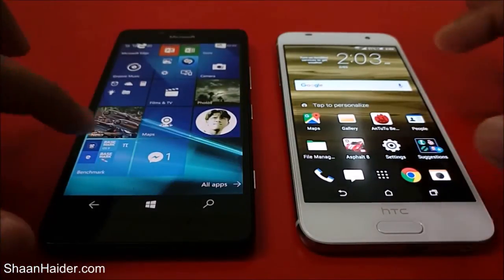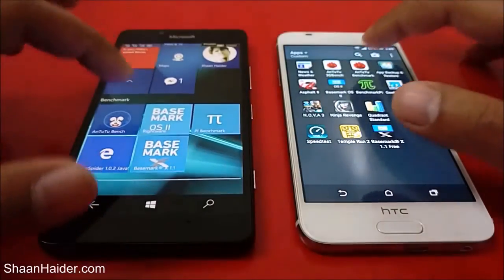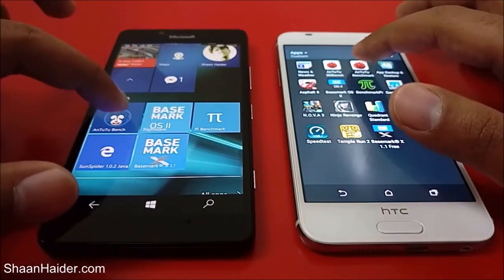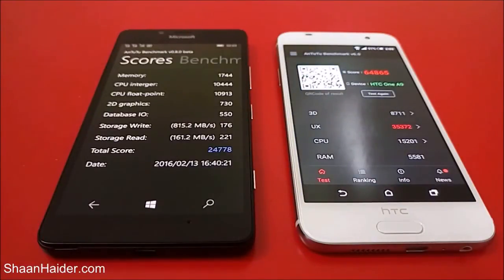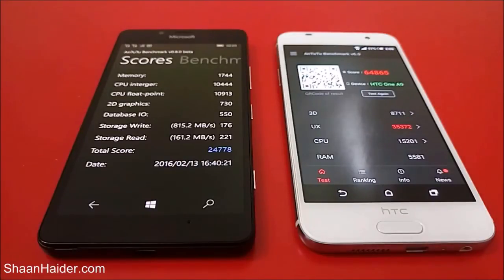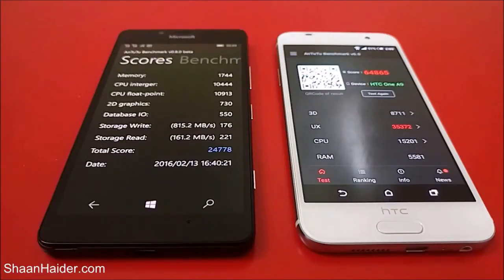We have already performed a few of the tests and we will have a look at the scores to compare which device is better. Starting with the Antutu benchmarking — Antutu has different scores on different platforms, so for our Windows 10 platform the Lumia 950 is scoring 24778 and the HTC One A9 is scoring 64865. If you watch our previous videos where we performed benchmarking tests on Android smartphones and Windows Phone devices, you'll get a better idea of how good these two devices perform.